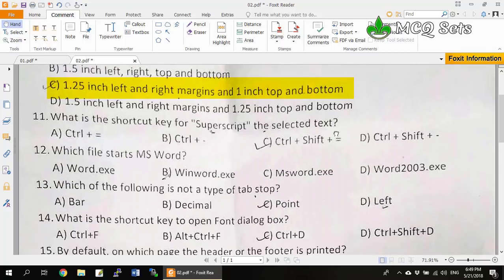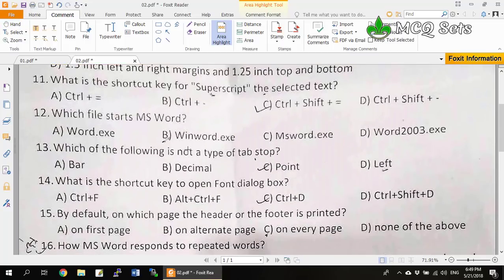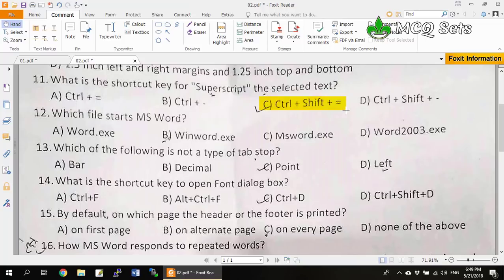Question 11: What is the shortcut key for superscript of selected text? Options include Ctrl+=, Ctrl+Shift+=. Ctrl+Shift+= is the correct answer for superscript. So option C is the correct answer for question 11.